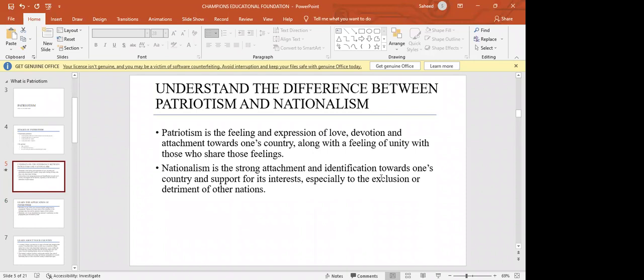We need to understand the difference between patriotism and nationalism. Patriotism is the feeling and expression of love, devotion, and attachment towards your country, along with the feeling of unity with those who share those feelings. If you, as an individual, have an expression of love, are devoted to your country, and feel attachment to it, while sharing that with others who feel the same — that is called patriotism.